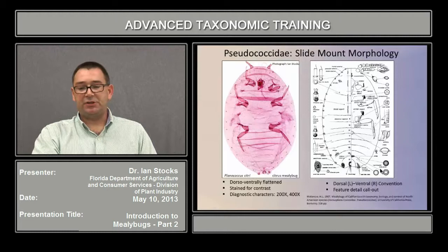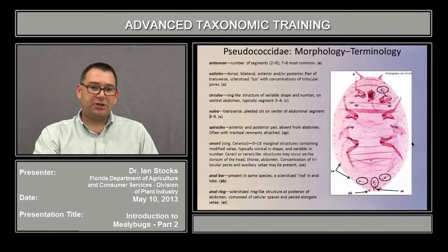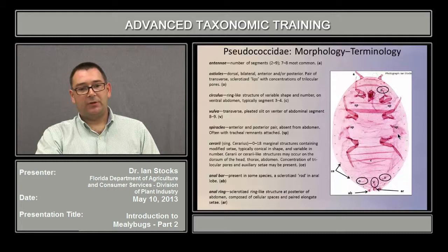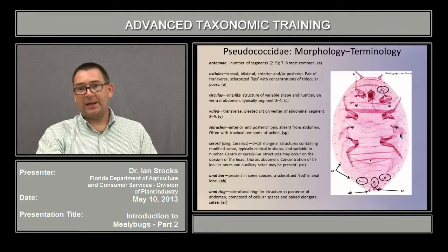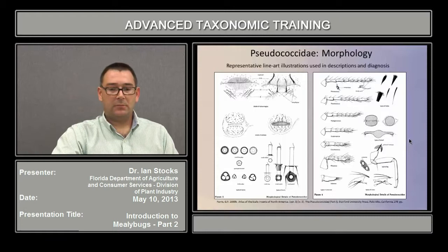Characters found on the dorsal surface of the mealybug are drawn on the left side of the illustration, and characters found on the ventral surface are drawn on the right side. The micromorphology features and specific structures you need to compare are illustrated as call-out images, usually with a line indicating where they're to be found on the body. This is a generalized dictionary of some of the more common morphology terms in mealybug taxonomy: the antennae, osteoles, circulus, vulva, spiracles, serrarii, anal bar, and anal ring. They're not always present in every specimen, but are collectively some of the most important characters found in keys and diagnoses.